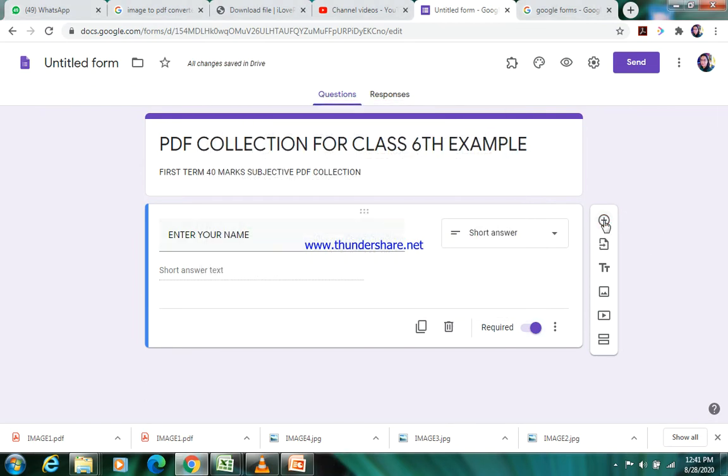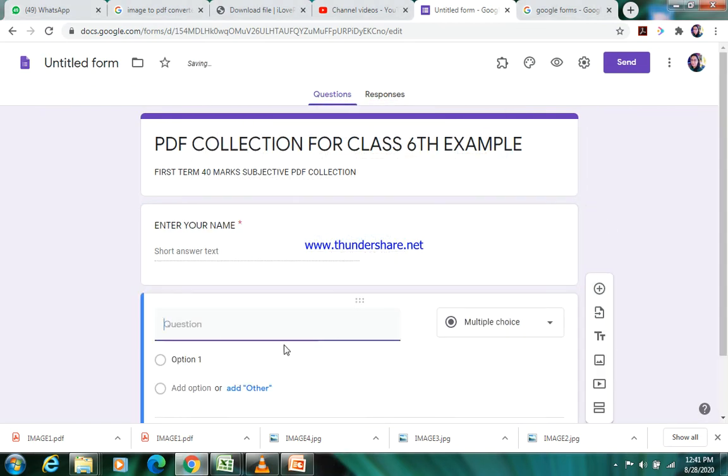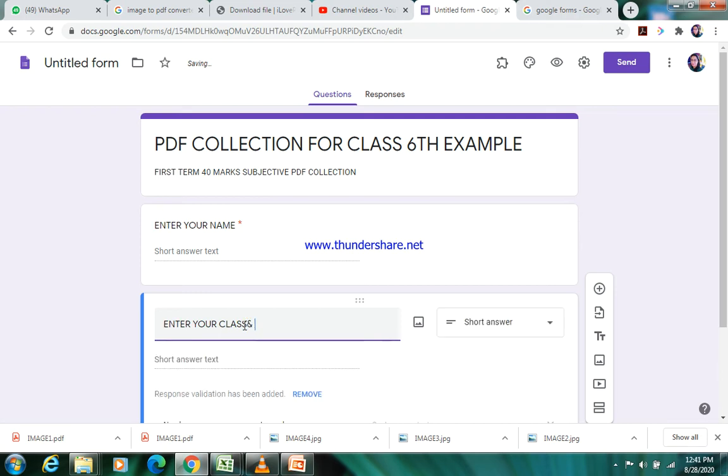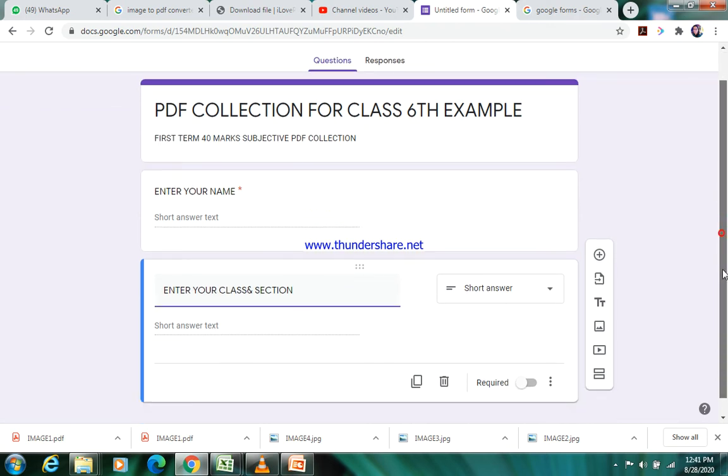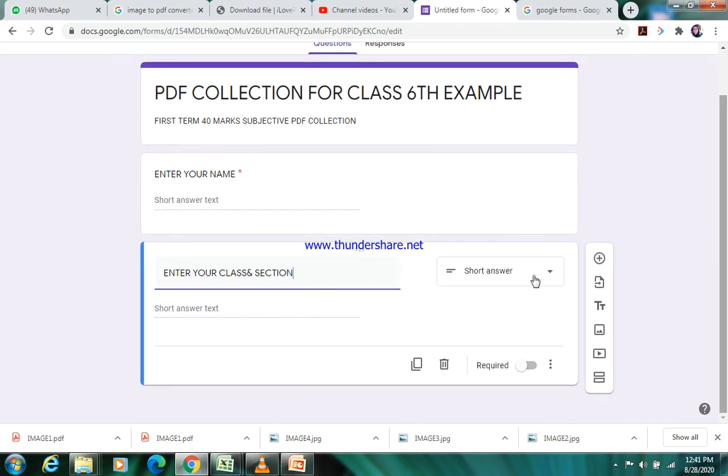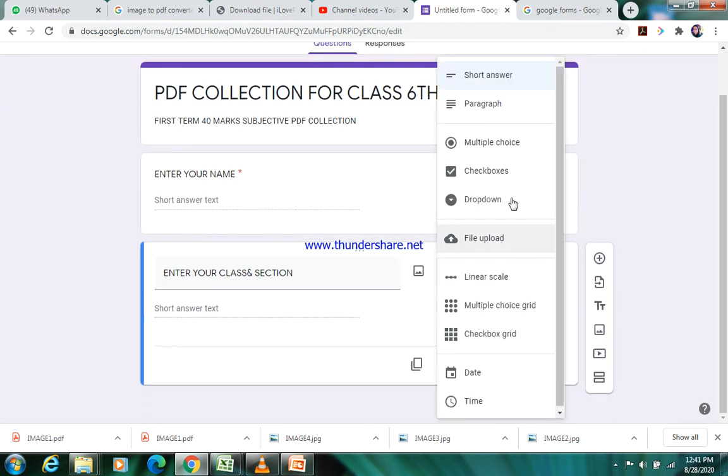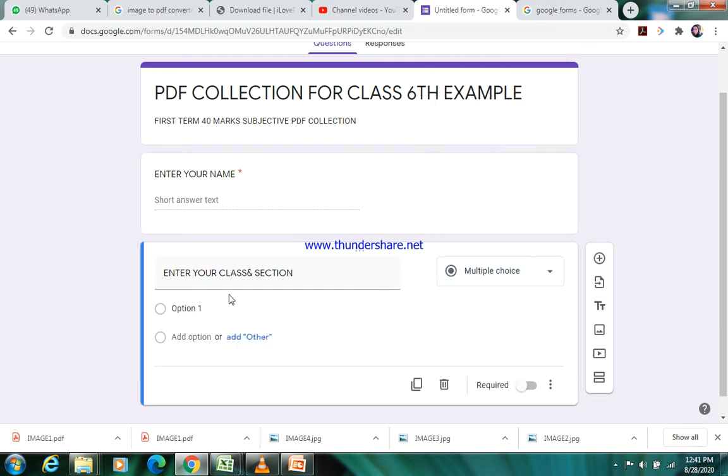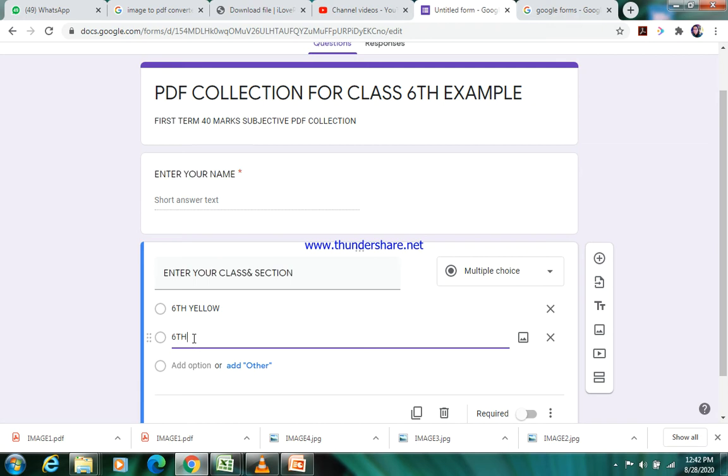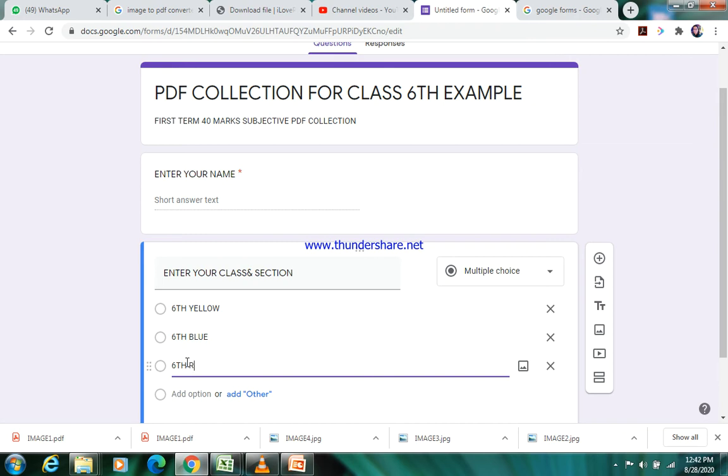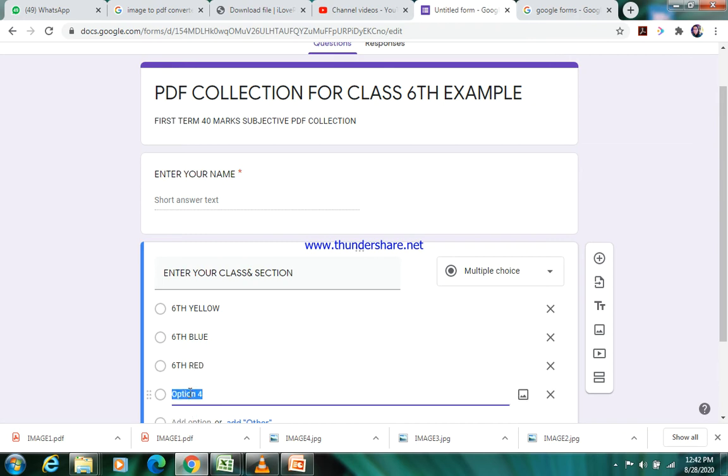Click on plus sign to enter any other question. Next question will be 'enter your class section'. Or you can add two different questions for class and section. It can be a multiple choice question. You will put here 6th Yellow. If you are forming one form for all the sections, you have to add all four sections here. Otherwise if you are making it for only your section, you have to collect it section-wise: 6th Blue, 6th Red, and other section is 6th Green.